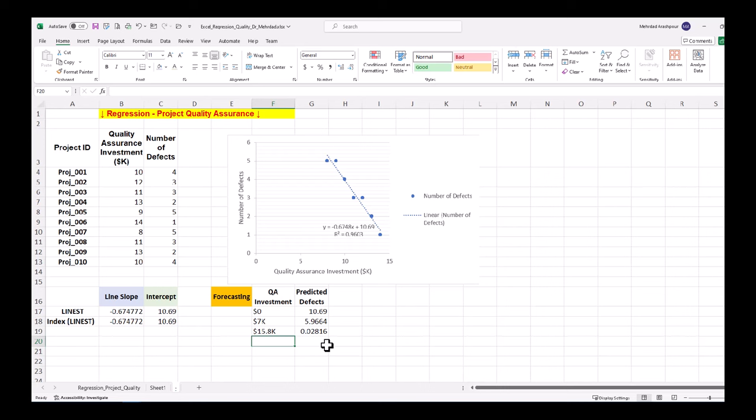An easy and short implementation of linear regression using only four simple steps in Microsoft Excel. Again, you can access the Excel workbook via the provided link in the description below. If you found this video useful, please consider subscribing. I hope to have your comments and see you in the next one.